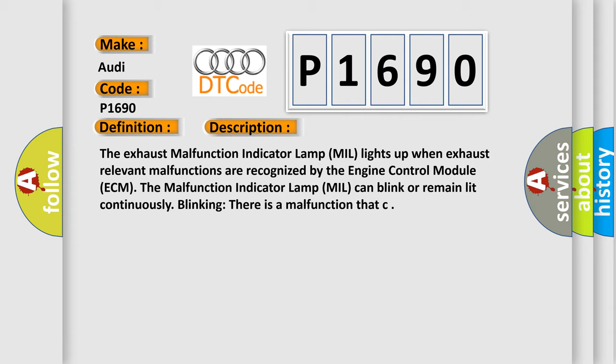MIL lights up when exhaust relevant malfunctions are recognized by the engine control module ECM. The malfunction indicator lamp MIL can blink or remain lit continuously.